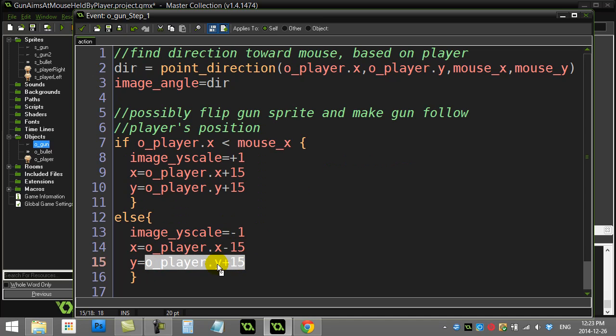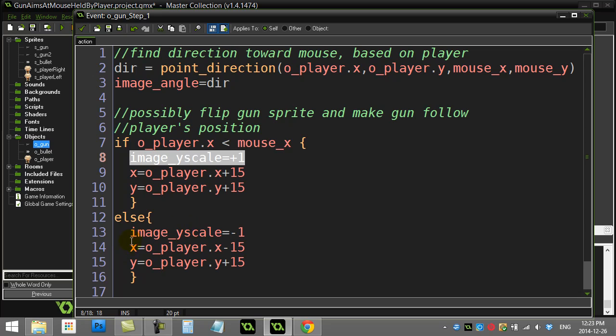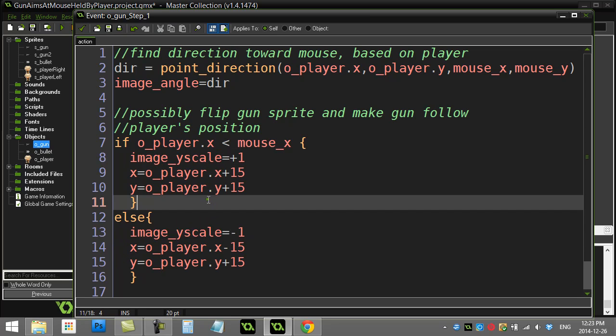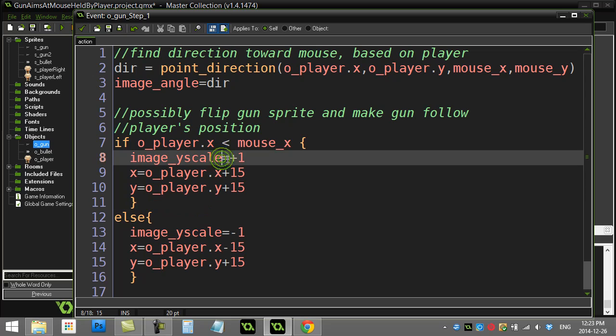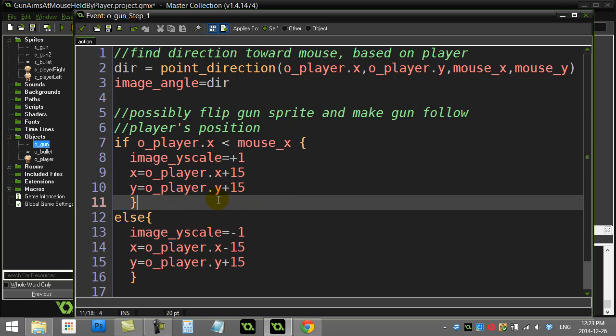Now what's this image_xscale and this image_yscale negative one? What this is is the way I've coded the gun to follow and fire at the mouse.